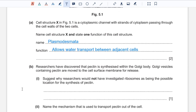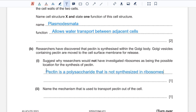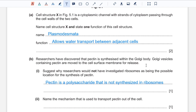Part B: researchers have discovered that pectin is synthesized within the Golgi body. Golgi vesicles containing pectin are moved to the cell surface membrane for release. Question one: researchers would not have investigated ribosomes as the possible location for synthesis of pectin because, as mentioned, pectin is a polysaccharide and ribosomes only synthesize polypeptides. Question two: the mechanism used to transport pectin out of the cell — because the transport uses secretory vesicles, the method would be exocytosis.